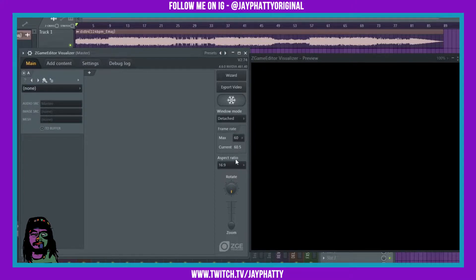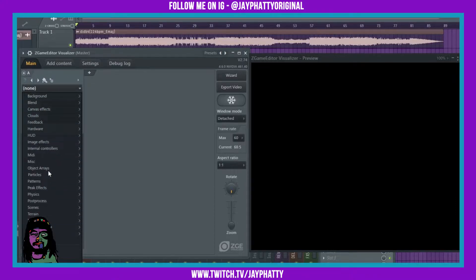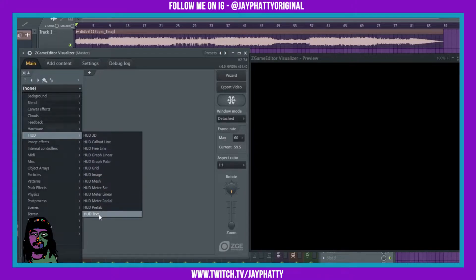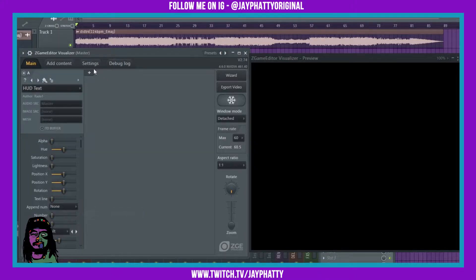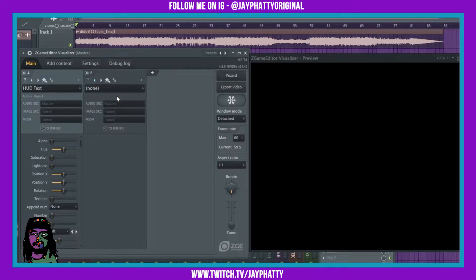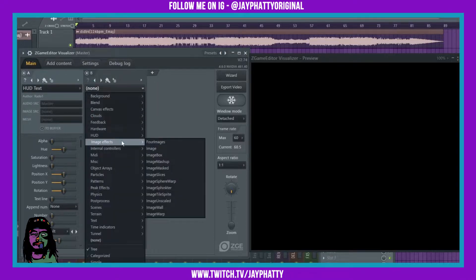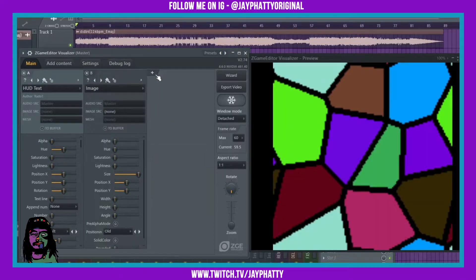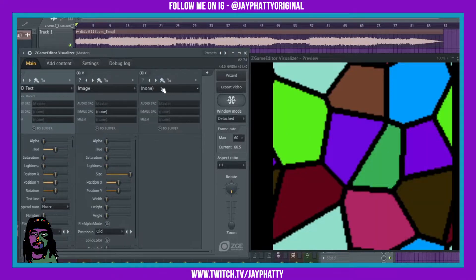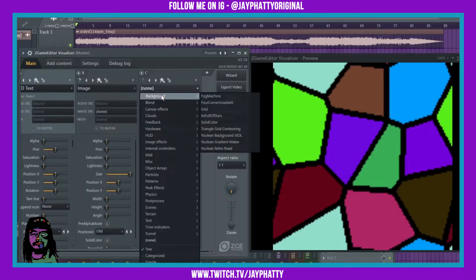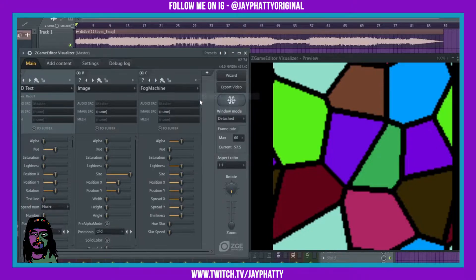The aspect ratio is up to you, but we're going to act like this was going to be posted on Instagram, so we'll just do a 1:1 aspect ratio right now. I'm going to add a HUD text — go to HUD then HUD text. We're going to add another thing here: an image effect, just the image. And then one more thing — we'll add a fog, and that's under Background > Fog Machine.